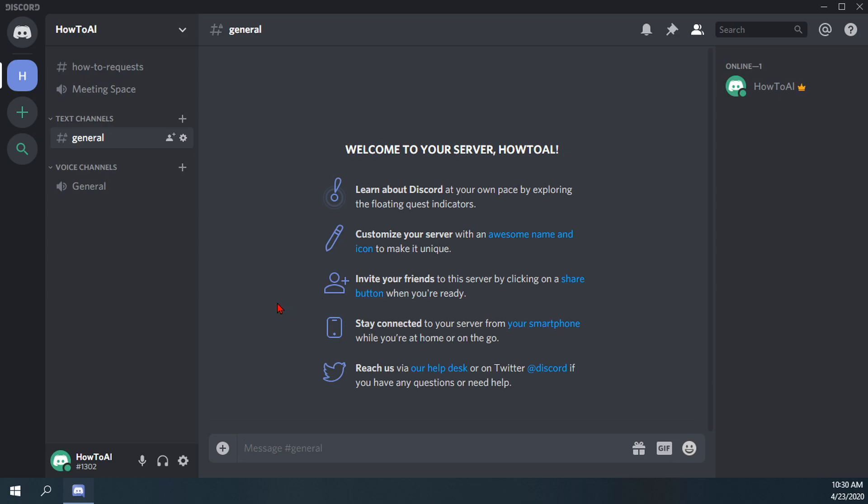So that is how you create an NSFW text channel in Discord. Thank you.